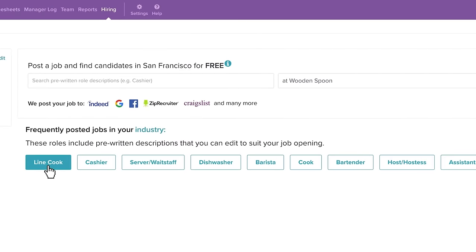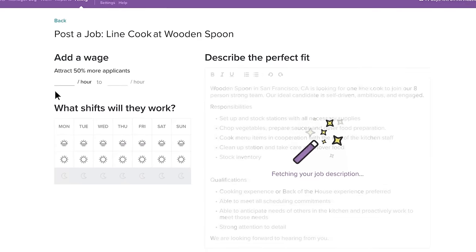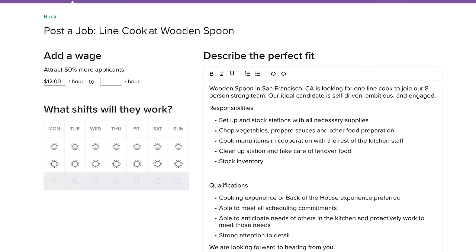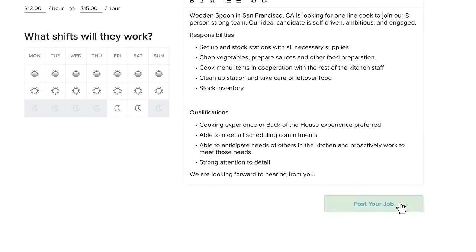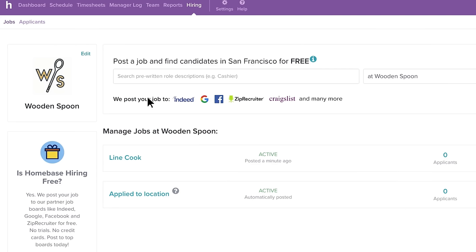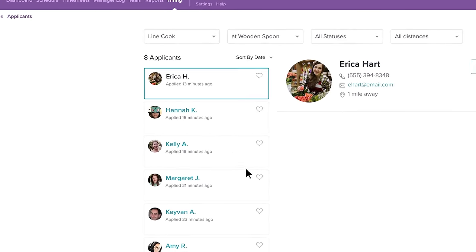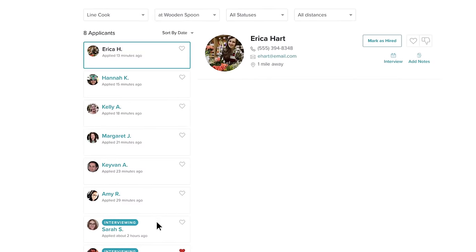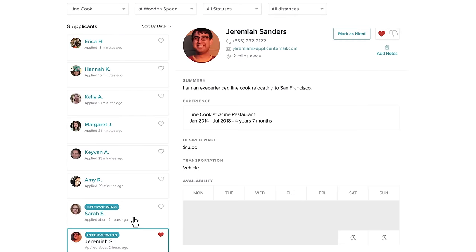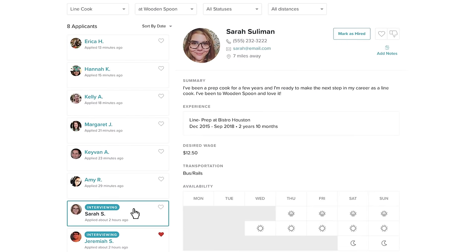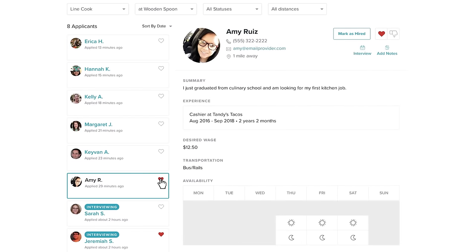Homebase has a powerful hiring tool that quickly creates new job listings and posts them to the top job boards. Rowan is able to view all applicants right in the Homebase app, where he can review, schedule, and track candidates all in one place.